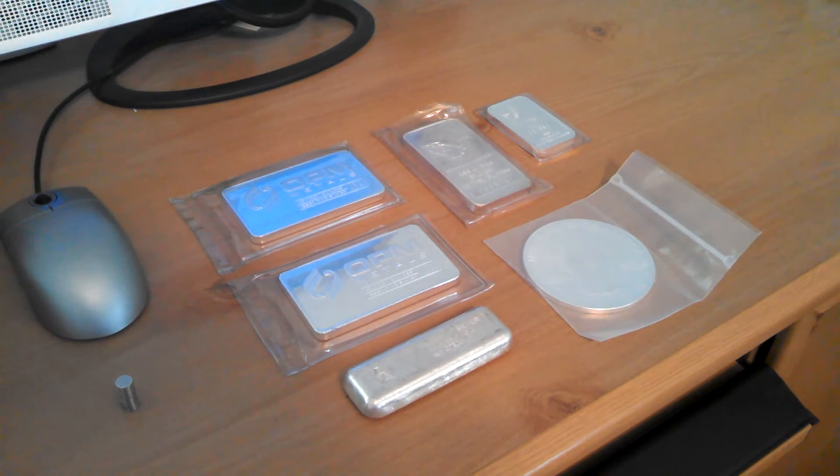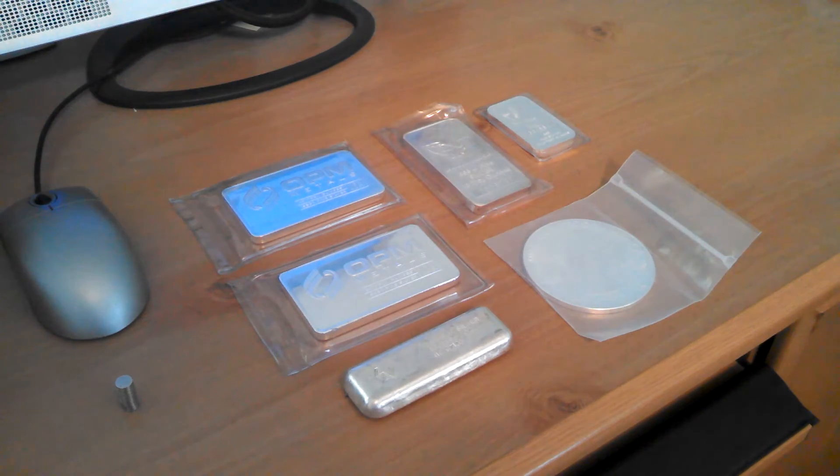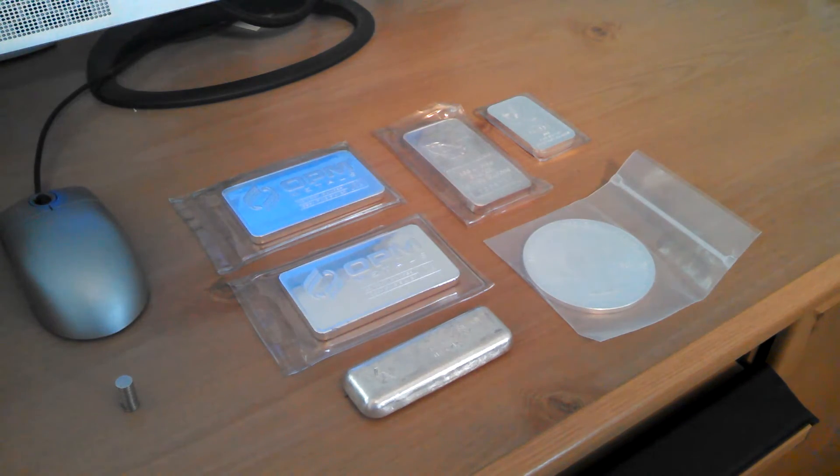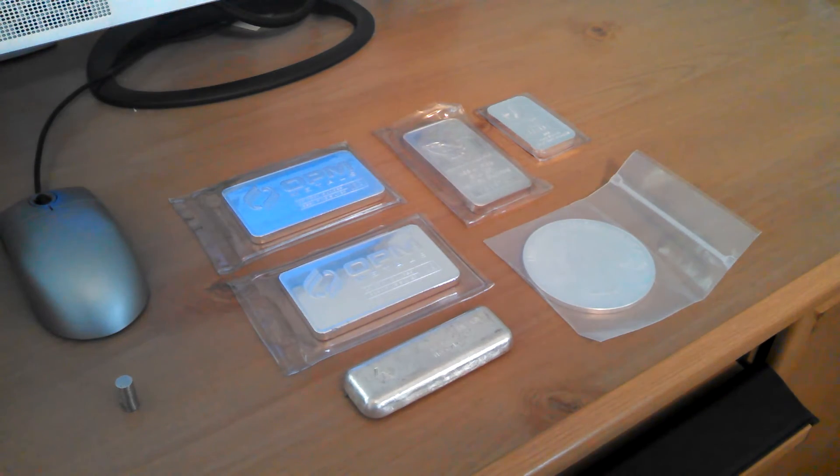I wanted to do a quick video here on neodymium magnets, aka rare earth magnets.